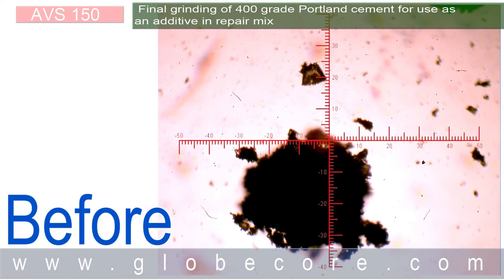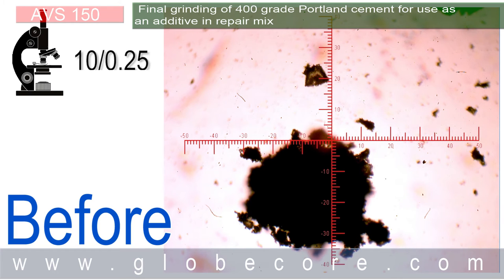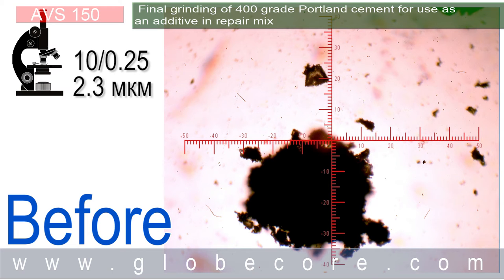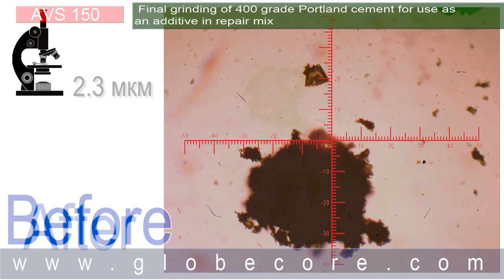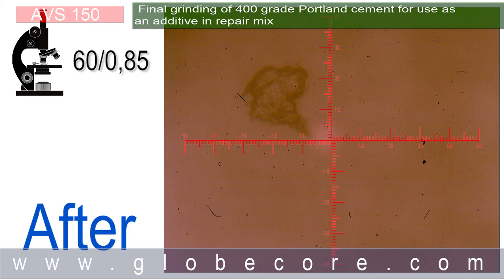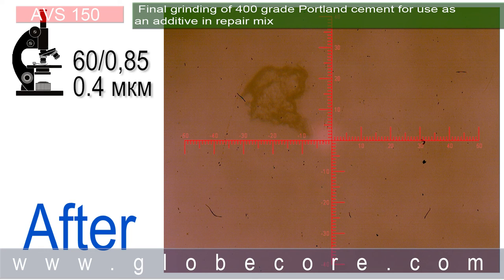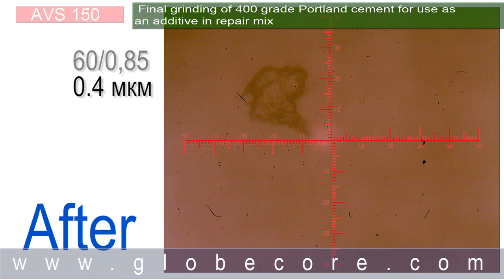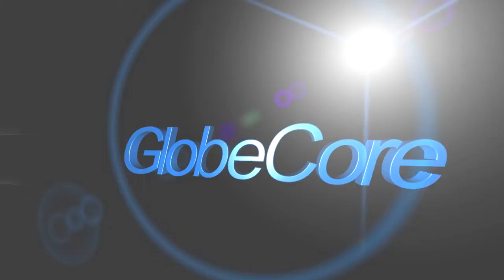Linear magnification and numerical aperture of the lens with the video adapter for the initial material is achromatic 10 by 0.025. Calculated limited resolution is 2.3 microns. Linear magnification and numerical aperture of the lens with video adapter for the pulverized material is achromatic 60 by 0.85. Calculated limited resolution is 0.4 microns.